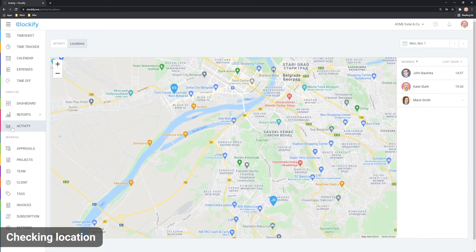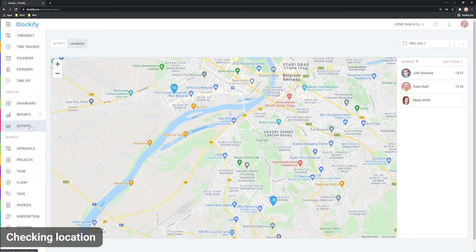You can check all your recorded locations in the web app in the activity locations. Regular users can see only their locations and admins can see everyone's locations.